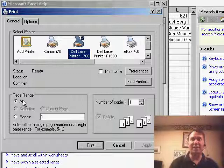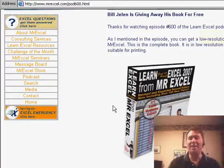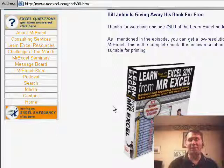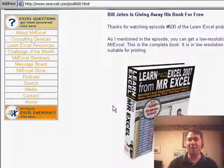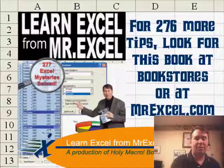Thanks to Vincent for sending in that cool tip. Please feel free to stop by again — pod600.html — grab a copy of the new book and take a look. It works for all versions of Excel from Excel 97 up through Excel 2007, so whether you've upgraded or not, there's still plenty of new tips in there for you. Thanks for stopping by, we'll see you next time for another netcast from MrExcel.